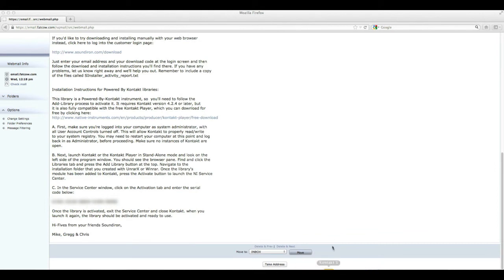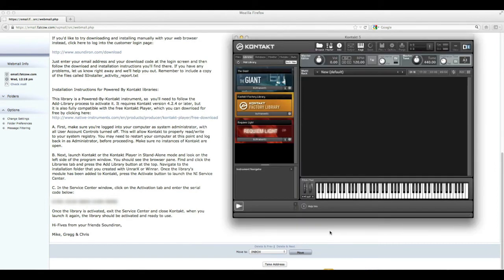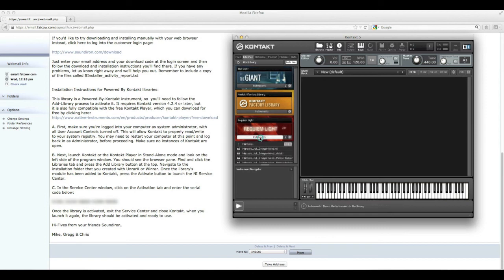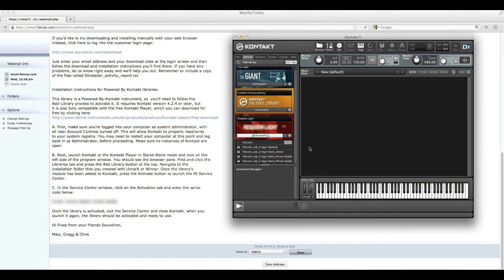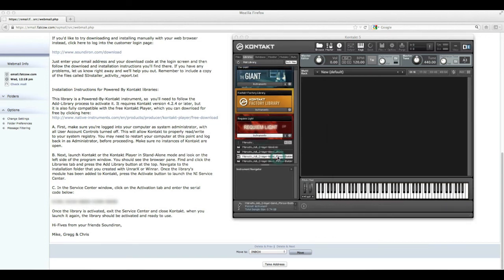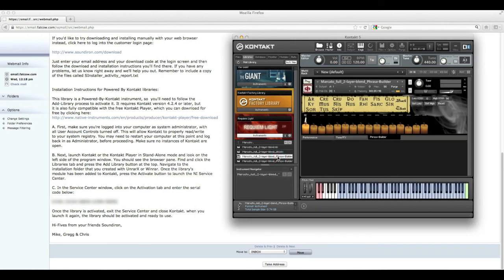And once you've done that, the library will be good to go. And just to demonstrate, I'll go ahead and load up one of these instruments here. Just open the phrase builder and let that load. And as you can see, we're all set and you are ready to play.